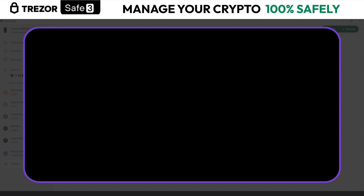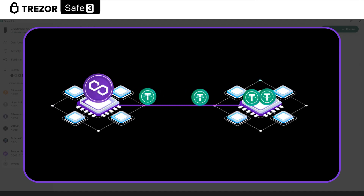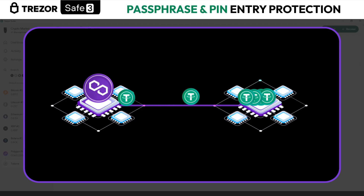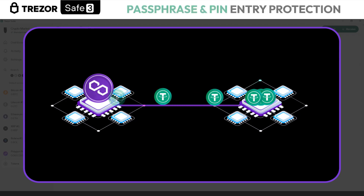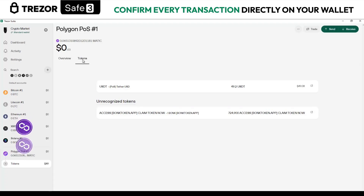Remember that in these self-custody wallets, you must have the cryptocurrency to be able to move the tokens on each network. So in this case, to be able to move these USDD, you must have MATIC in the wallet.